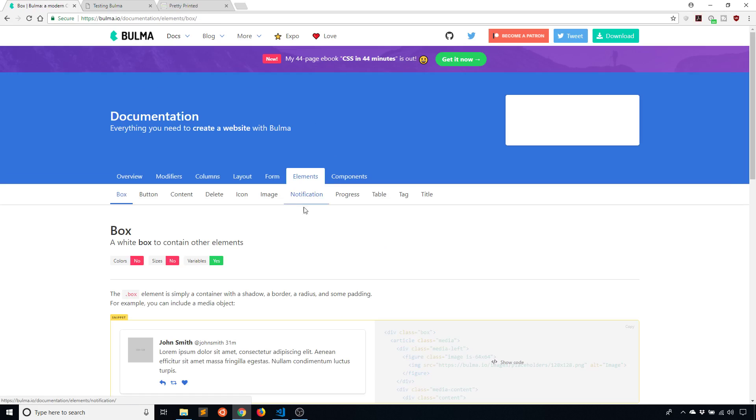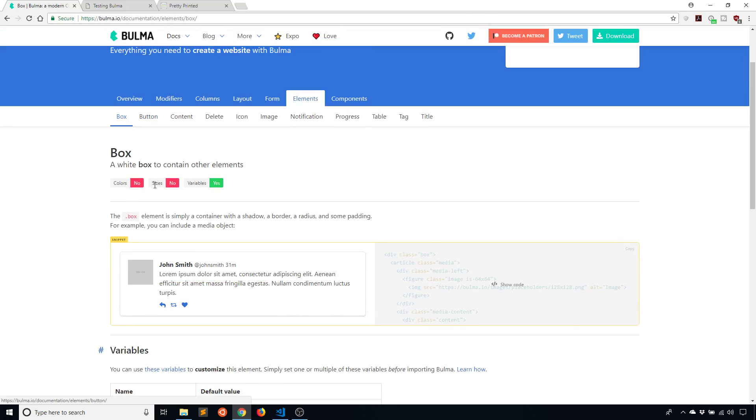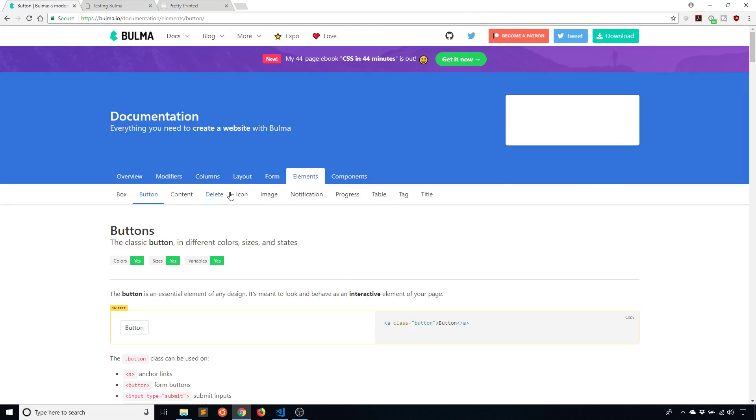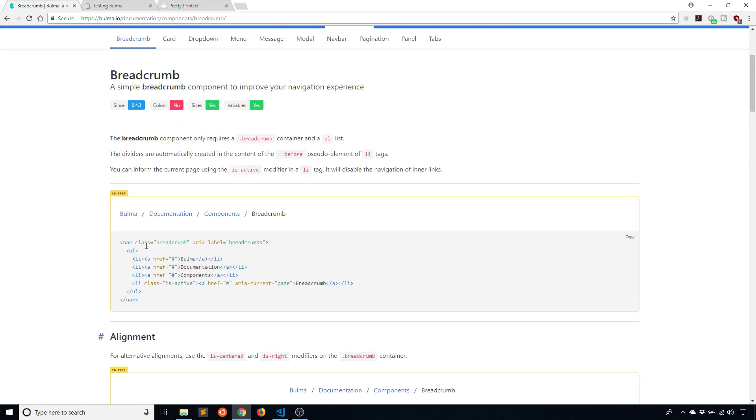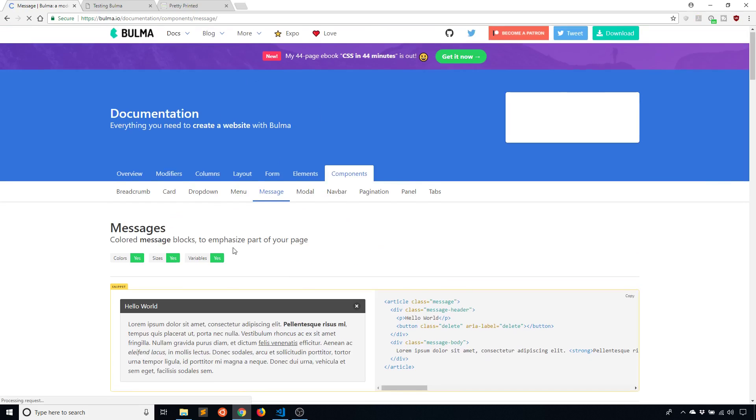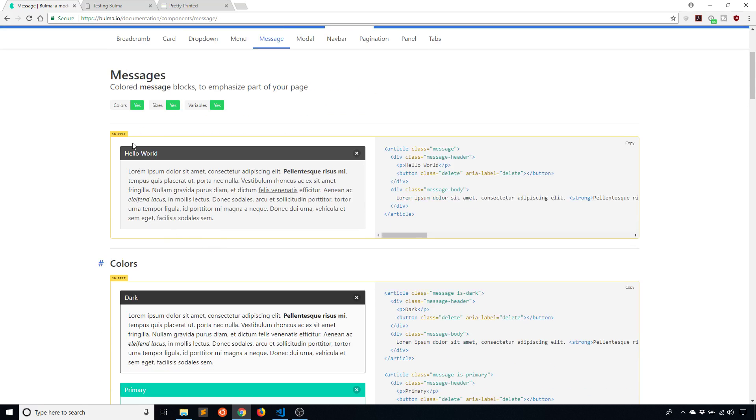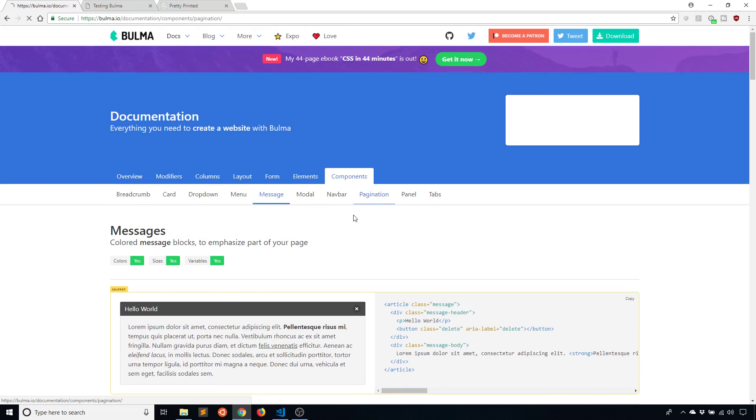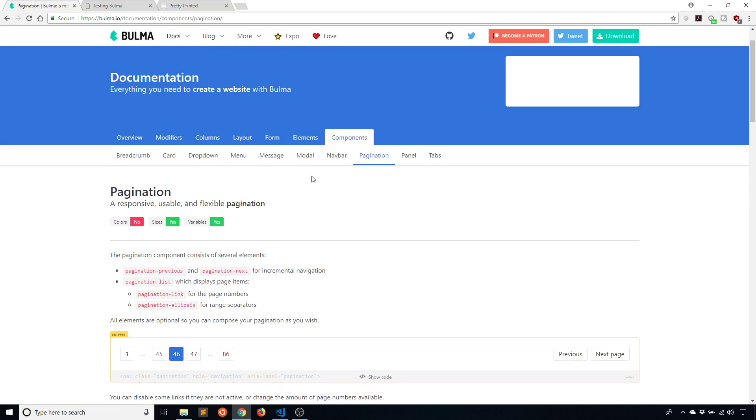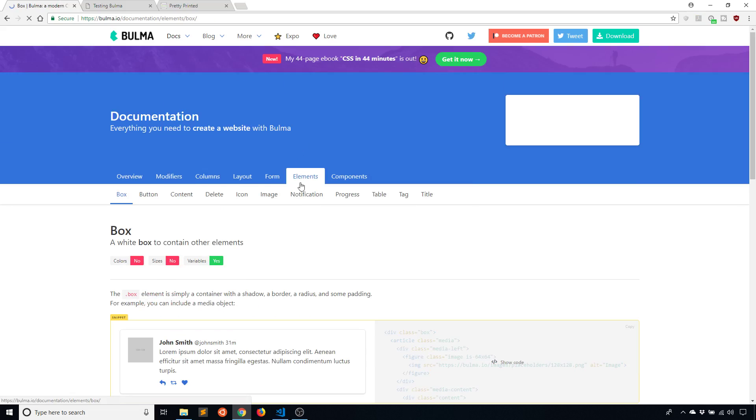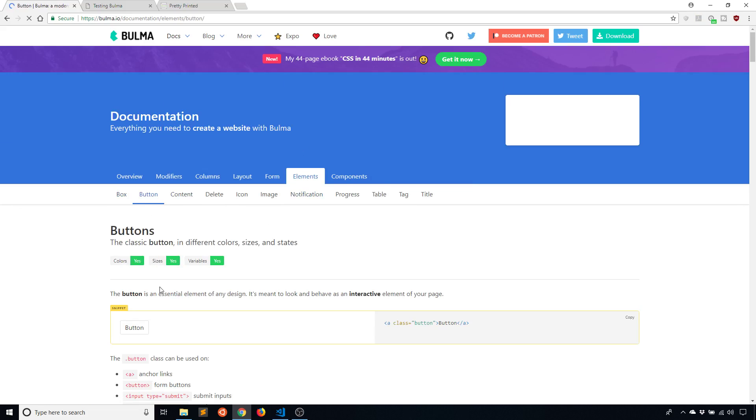Then you have the elements. You can think of an element as more of something that is typical in HTML, whereas I like to think of a component as a combination of things. A breadcrumb is a combination of links. A message is a combination of two sections with a title and a content section. Pagination is a combination of buttons and links. Whereas the elements are more of one thing. You have a box, but you have a button, a single button.